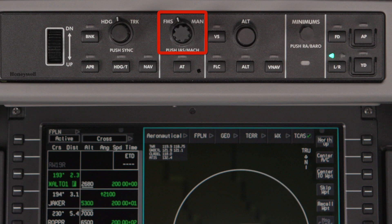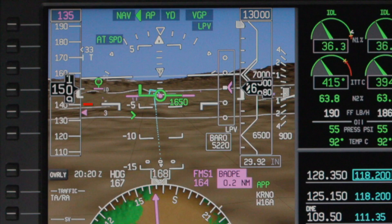When the speed knob is set to FMS, the speed bug is removed from the speed tape and instead an FMS speed arrow points to the calculated speed. The speed is also displayed numerically above the speed tape. The flight director and autothrottle systems will target this speed if they are engaged.